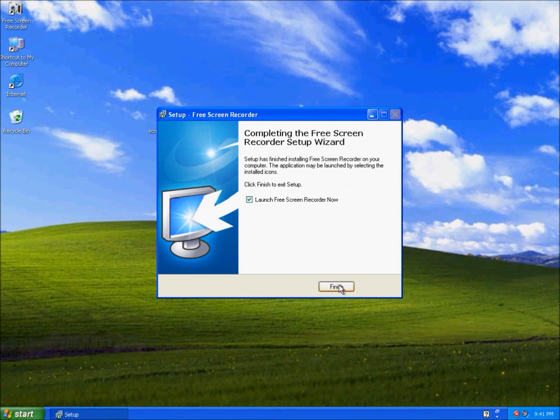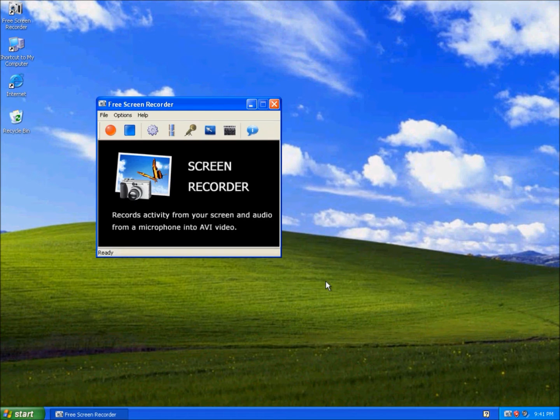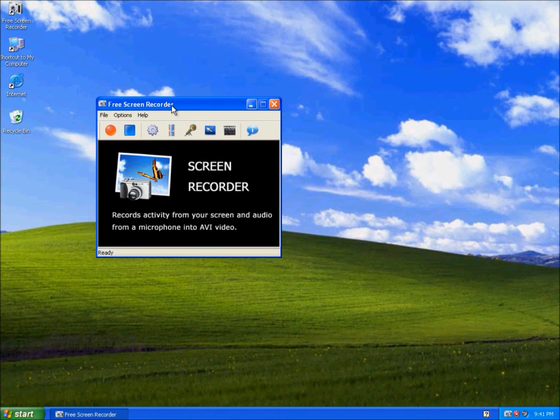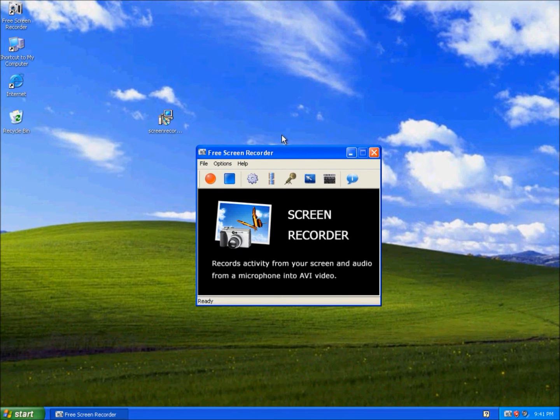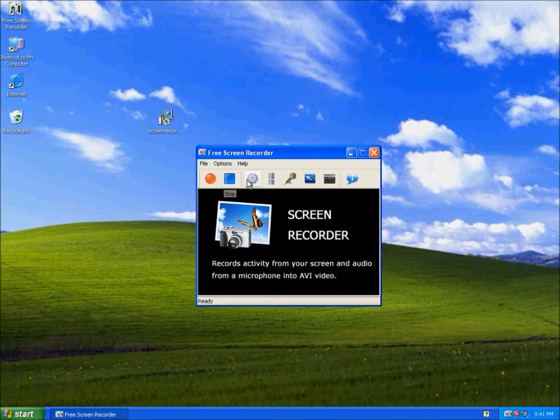Let's launch the program. So yeah, this is Free Screen Recorder. It's really easy to use. This is to record and this is to stop recording.